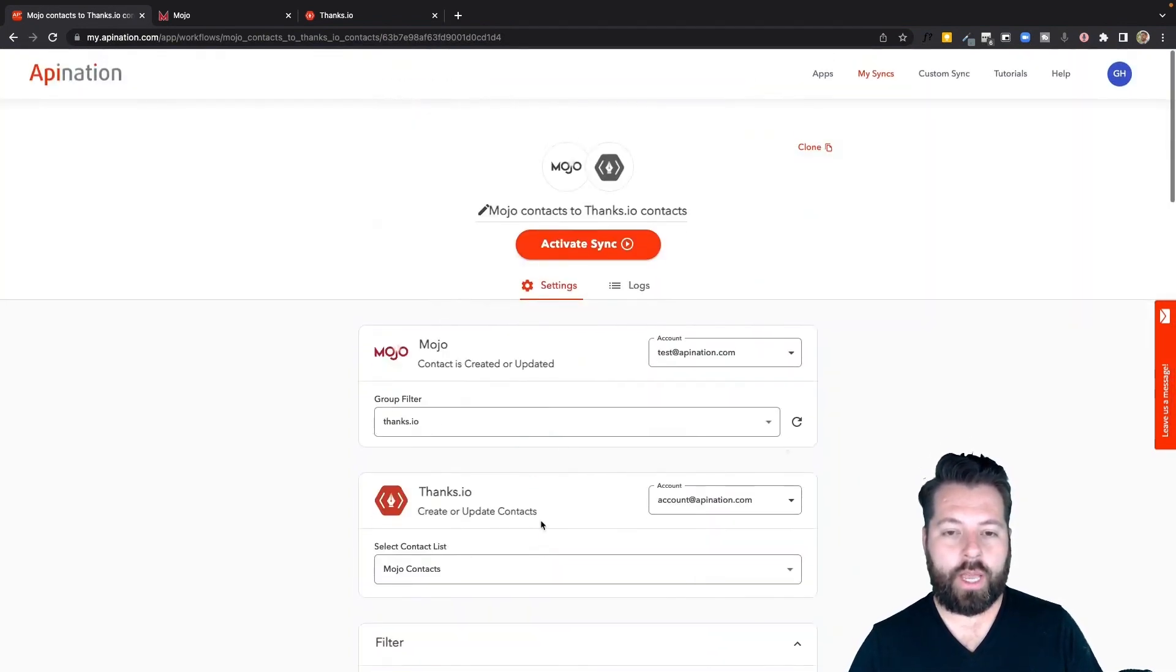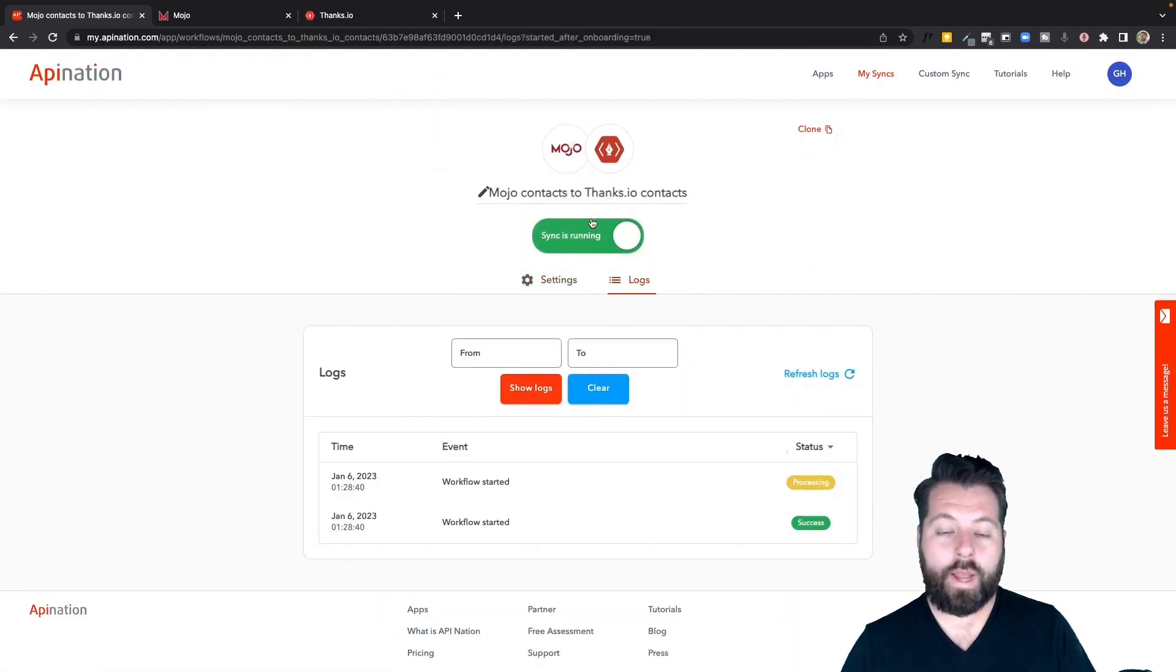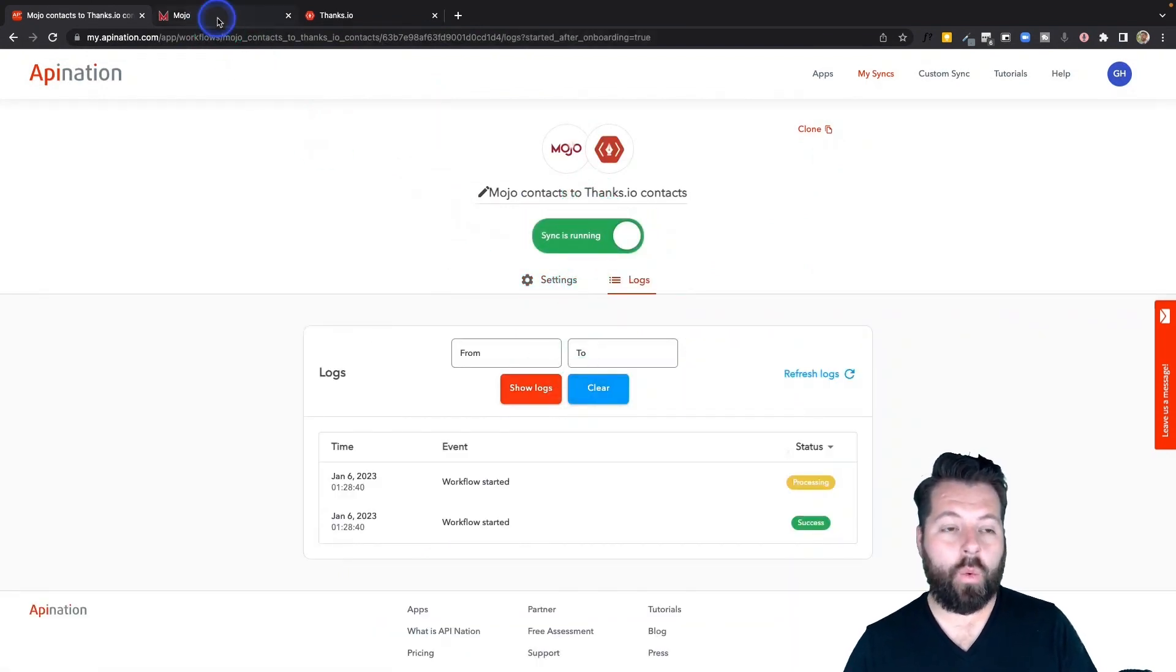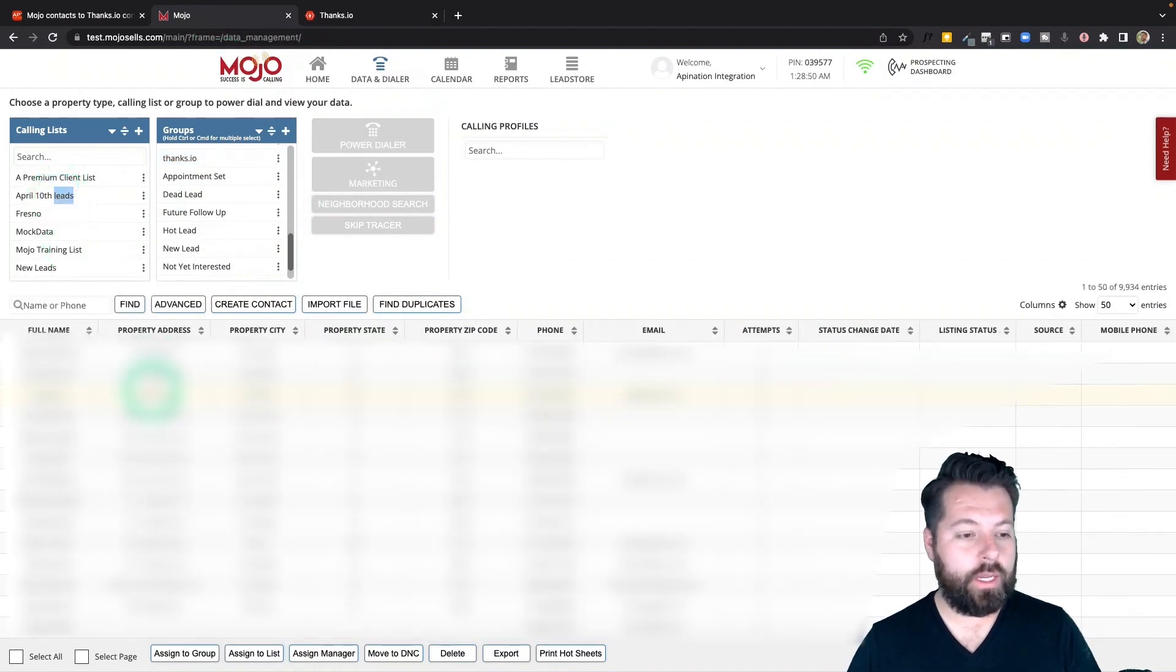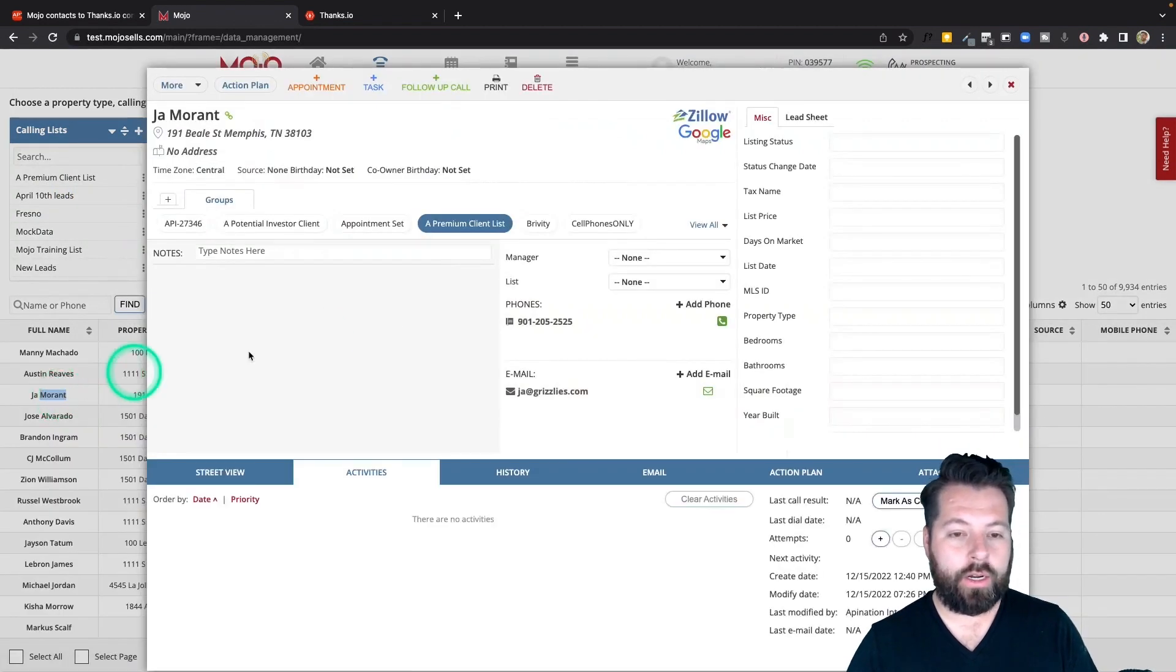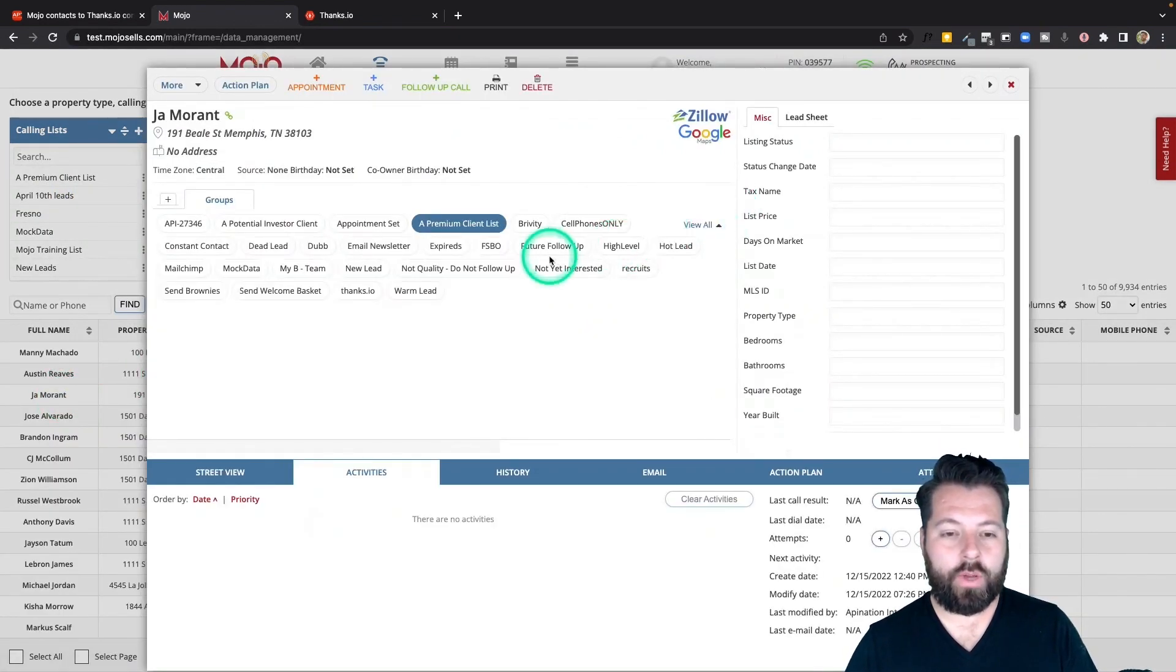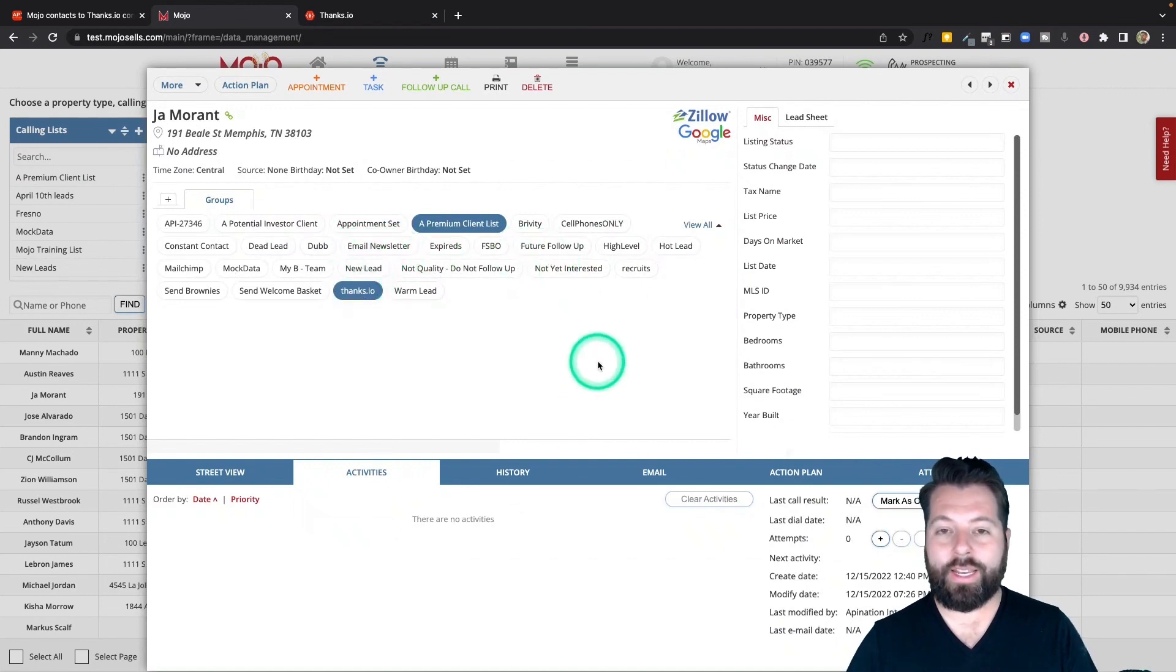All right, let's go to the top and activate the sync. All right, the sync is now up and running. So now when I'm in Mojo, I have a great call with somebody and I think, all right I want to send them a beautiful handwritten card. I have a good call with Ja here. All I have to do is on this contact record, just click the Thanks.io group. That's it.